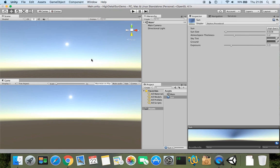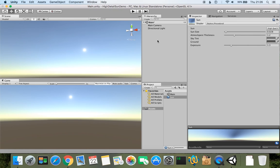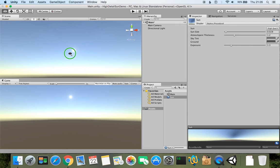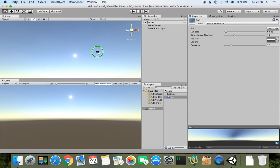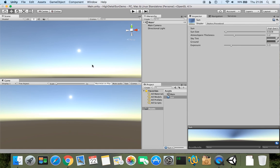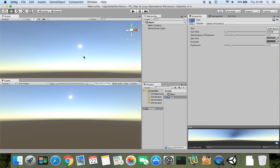So thanks for watching and hope you will like to use this high quality sun, because it's already in the default built-in Unity package. You don't need to use any assets or anything, you just import it and start using it. Thanks for watching and see you next time.